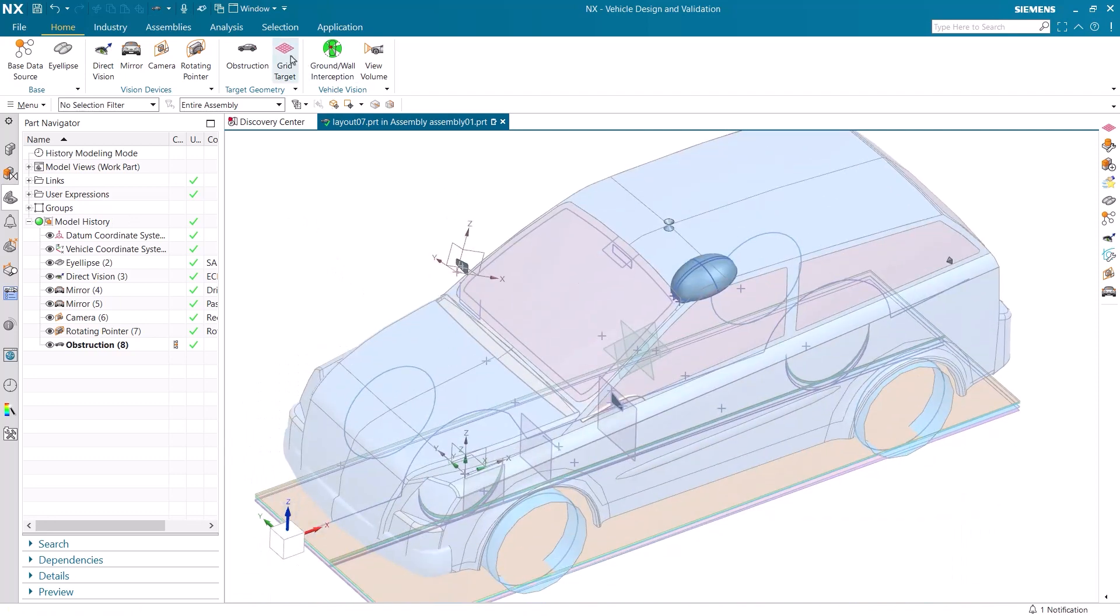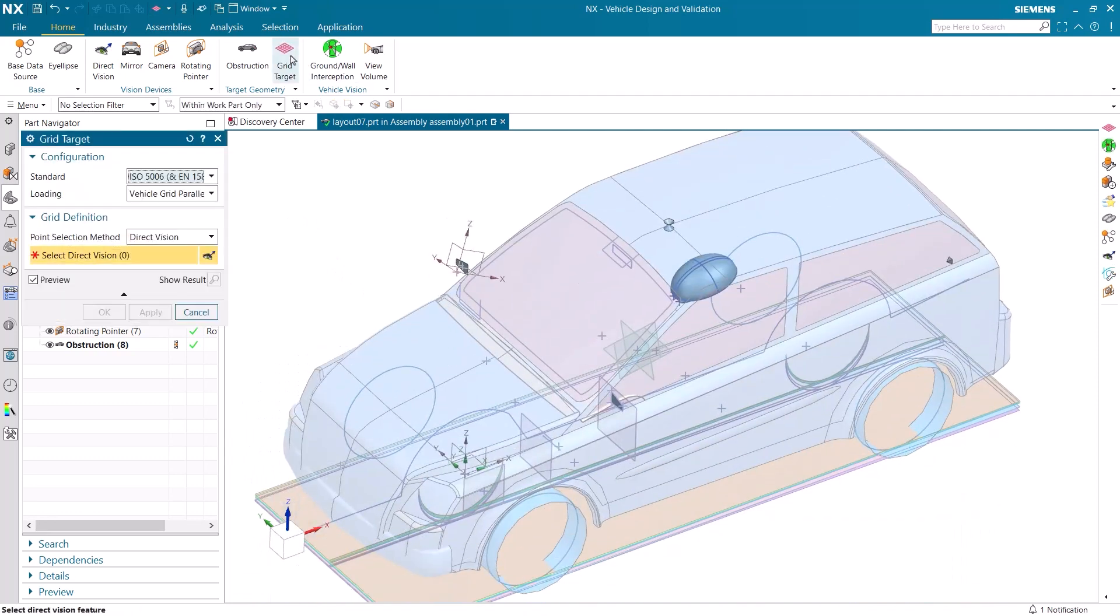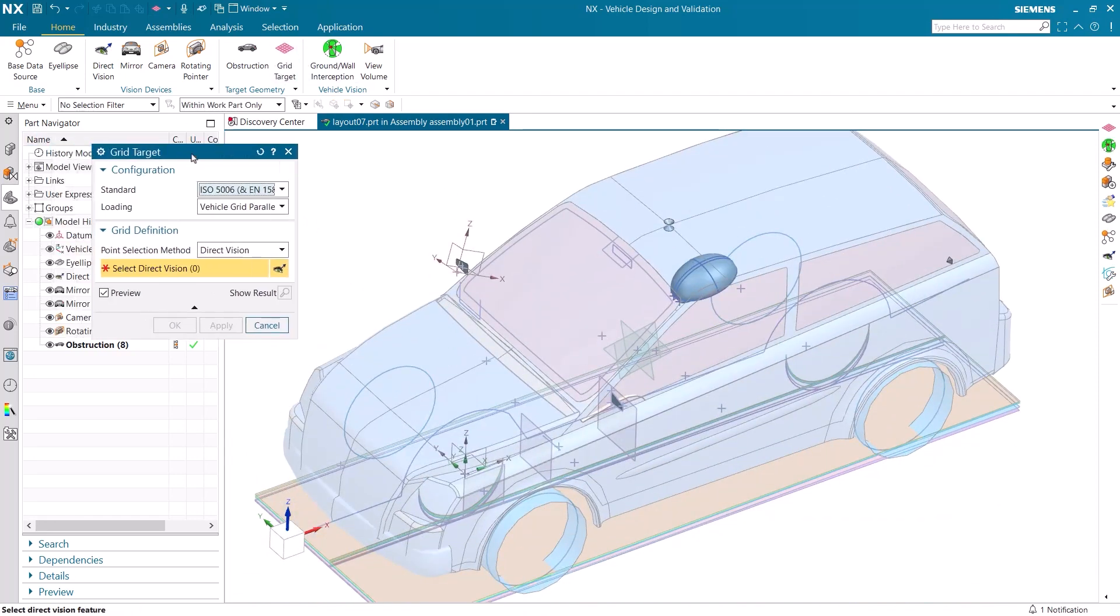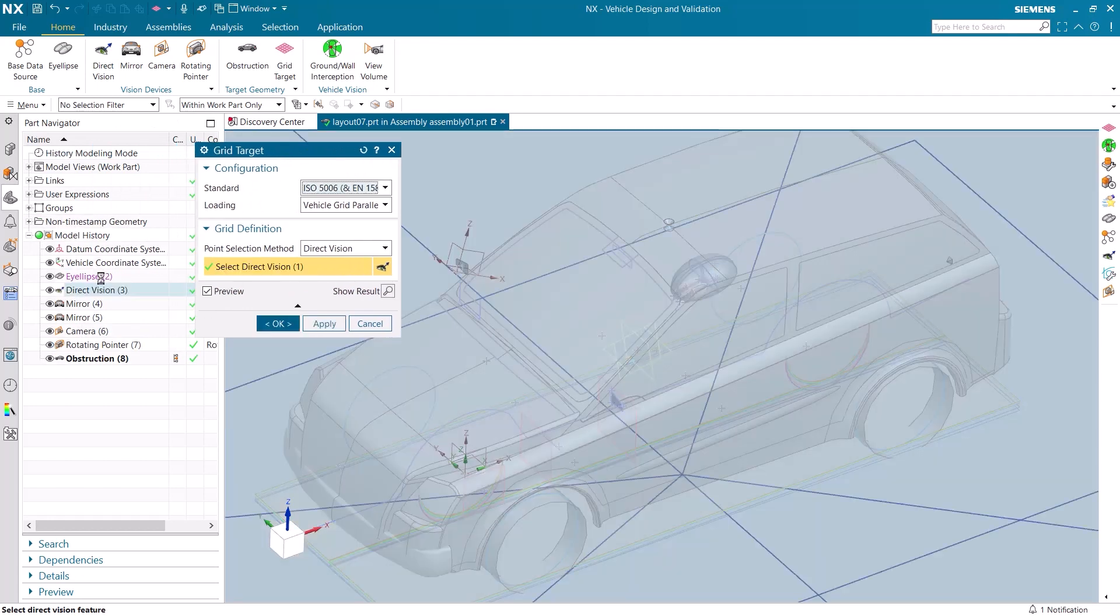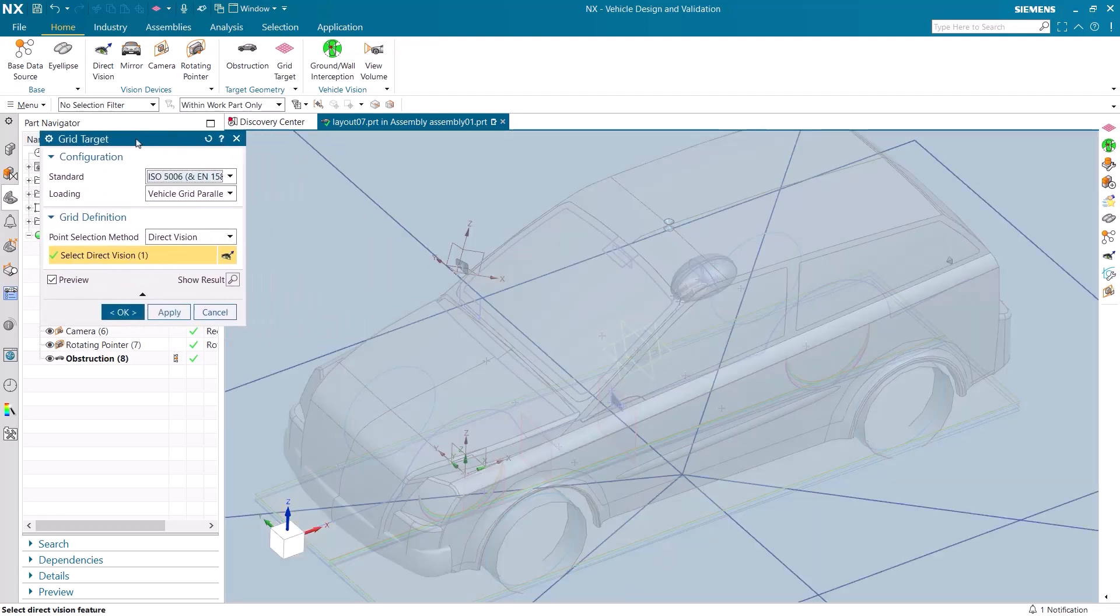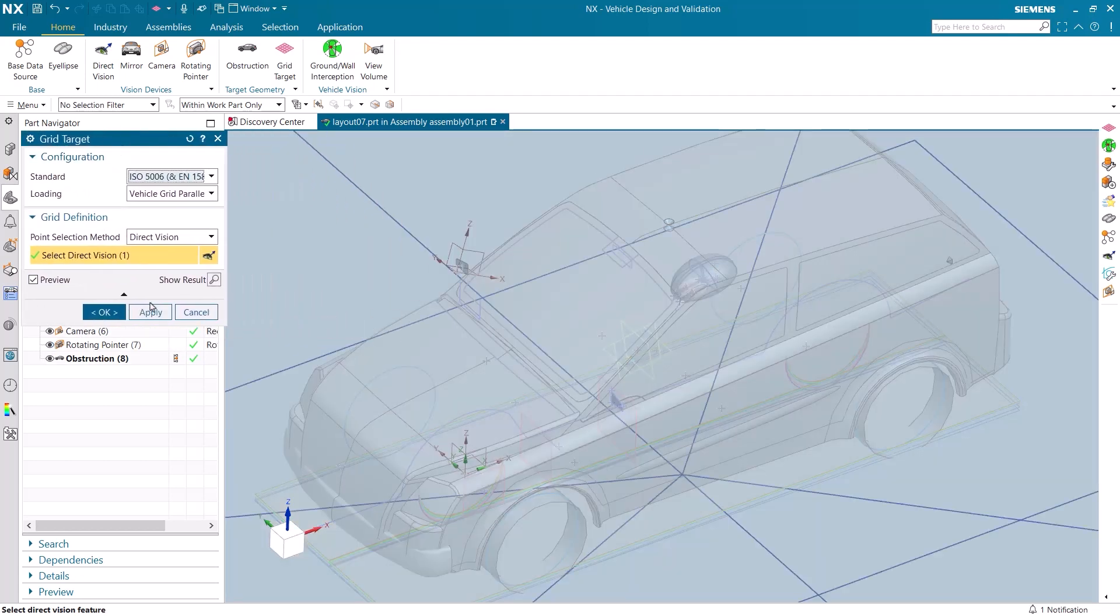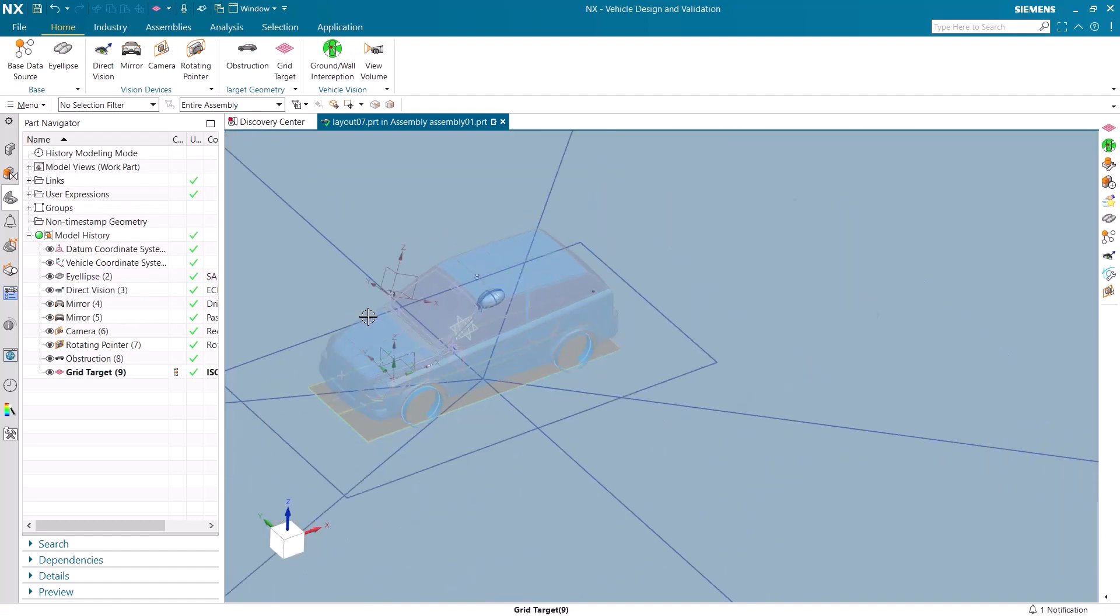Let's add a grid target. We need to select the direct vision we previously made. The loading can be changed and customized for individual assessments. Here we want to circle around the car.